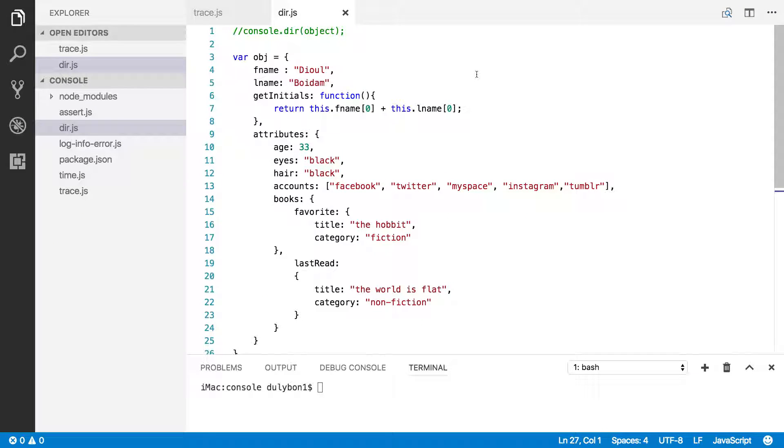Hey guys, this is Dooley. So in this video, we will continue, or maybe finish, talking about the Node Console API.